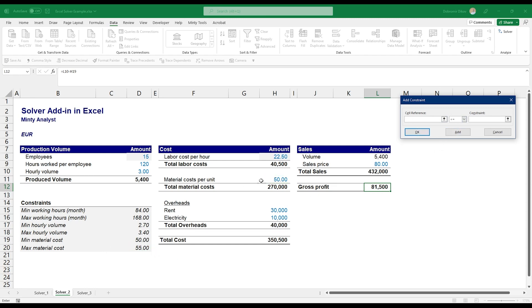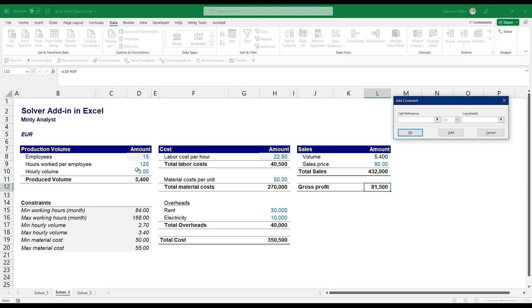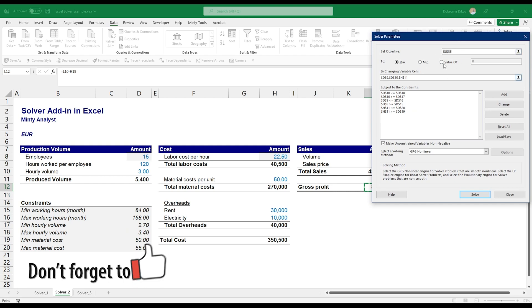I want to make sure that our material costs per unit are below or equal to 55, and I want to make sure that they're above or equal to 50. And we forgot the hourly volume. I want to make sure that it's below or equal to the max hourly volume.